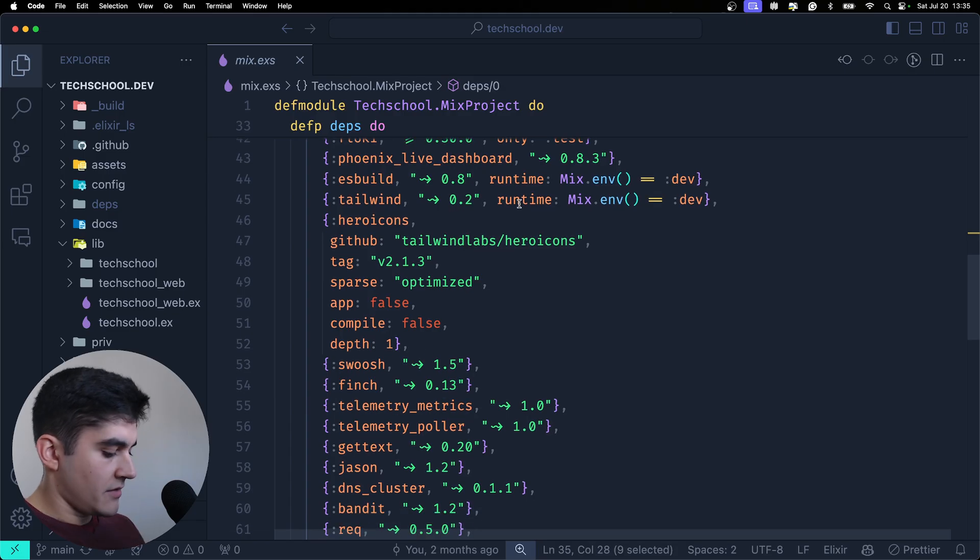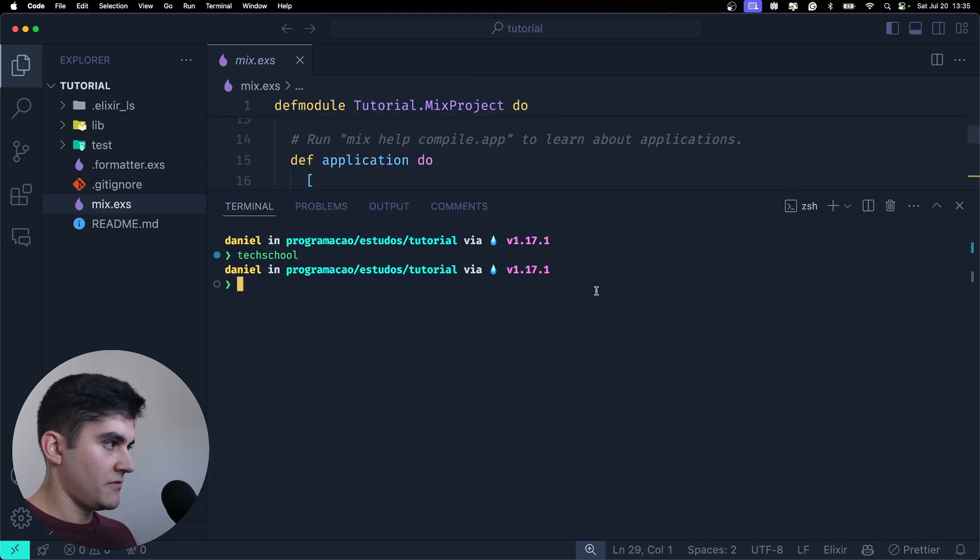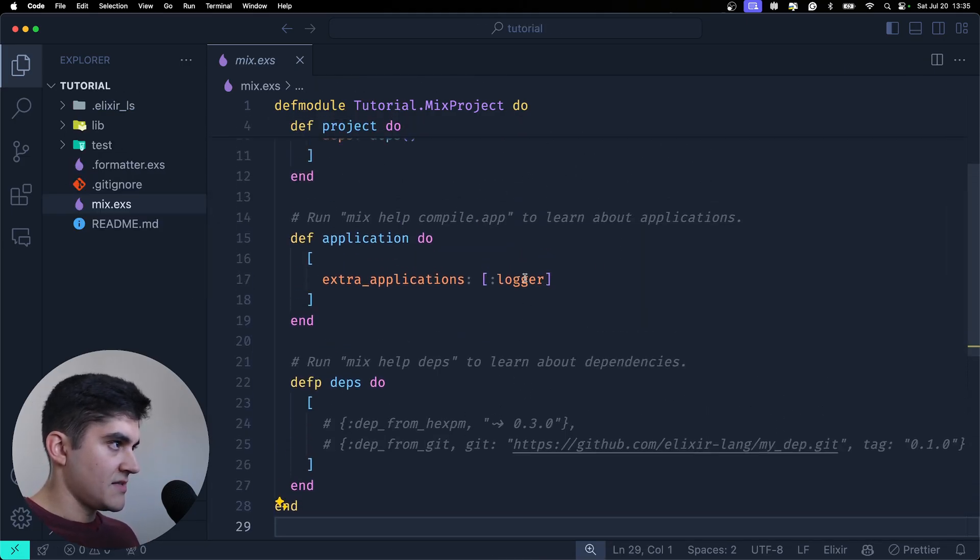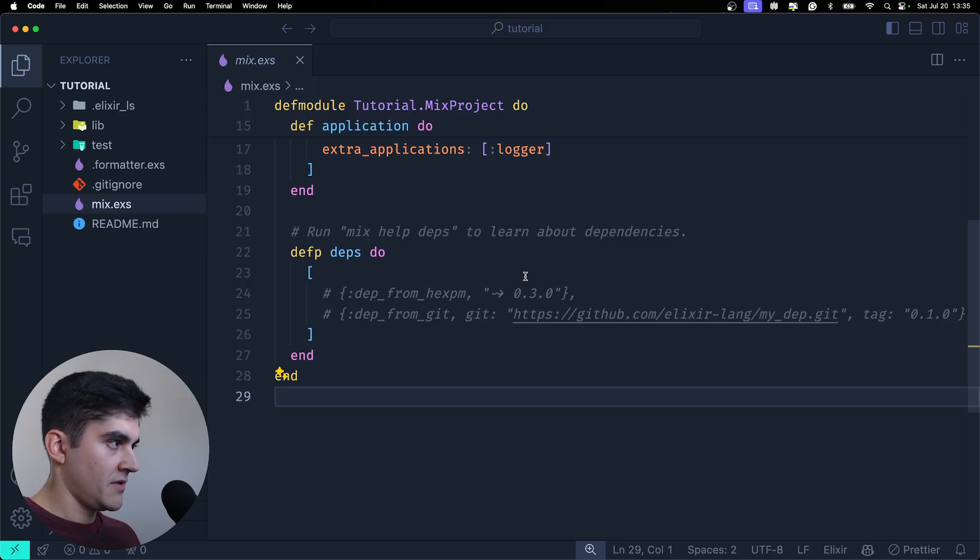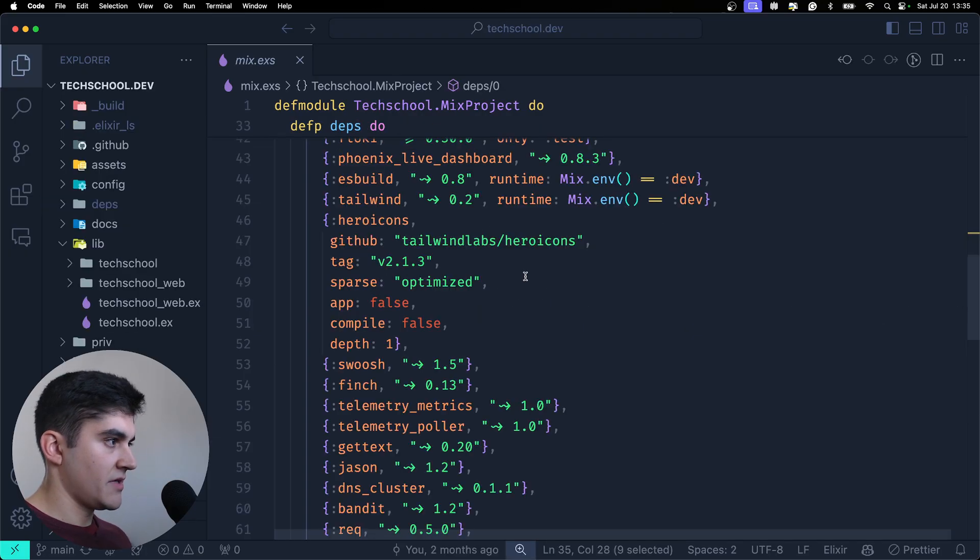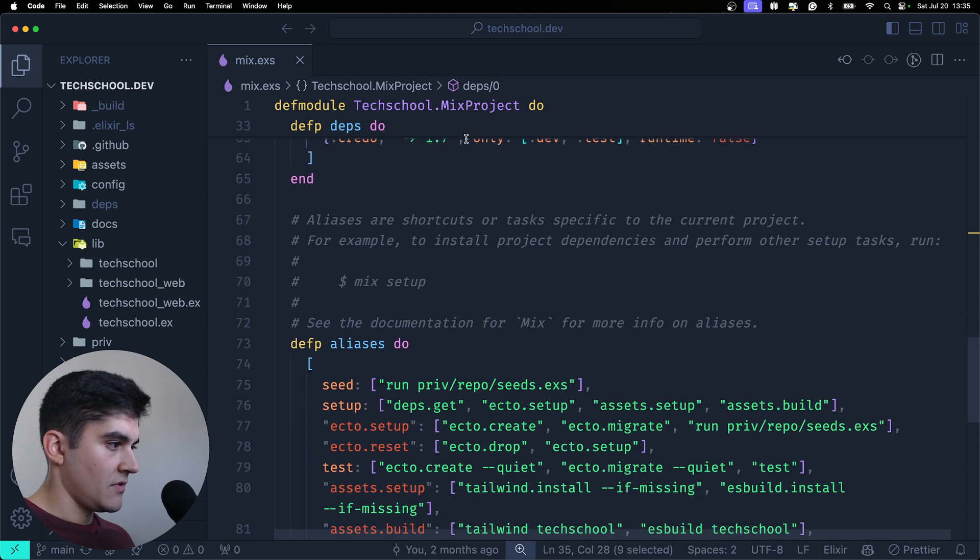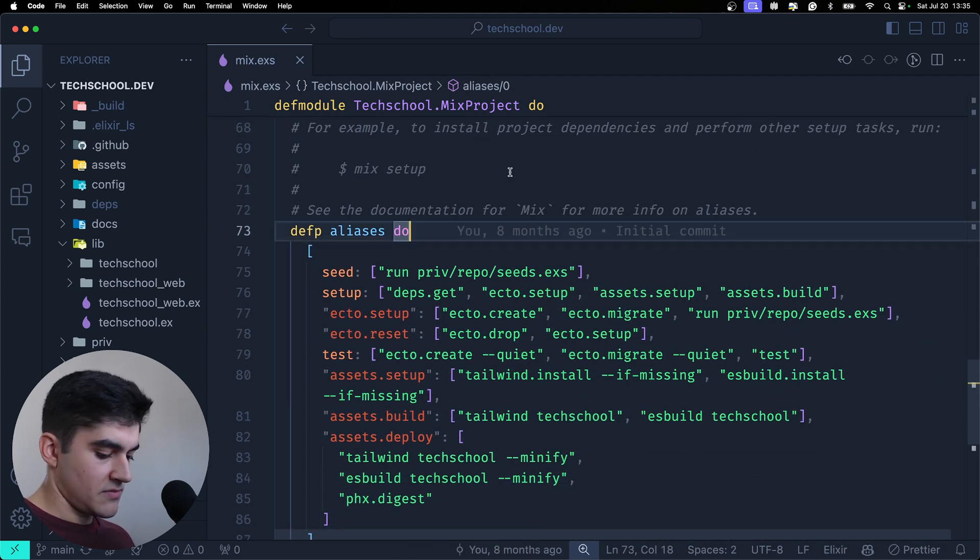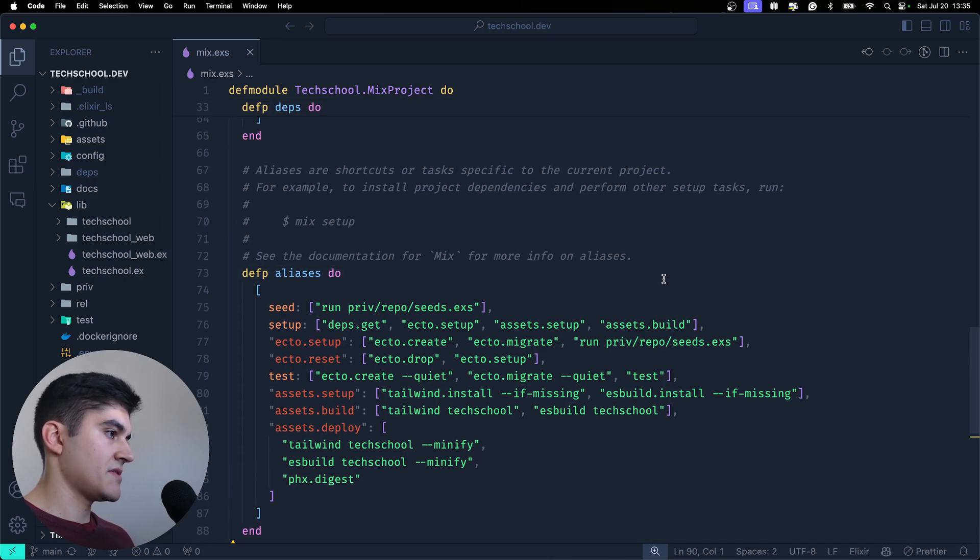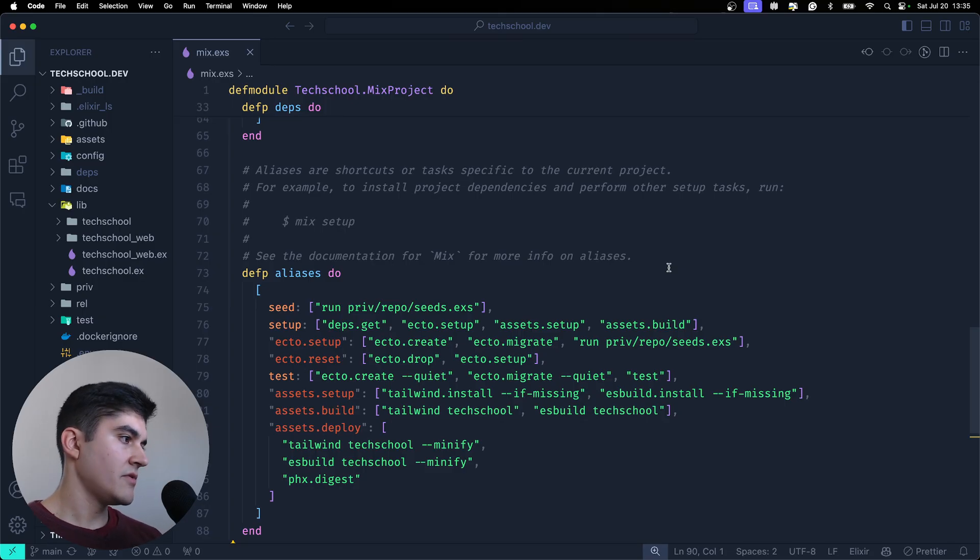And then another thing, I don't know if it exists on a new Elixir application. It doesn't apparently. But once you start building more production-ready Elixir apps, you're going to have this on the mix file. It is called the aliases. Now this is where you define custom scripts for your project.